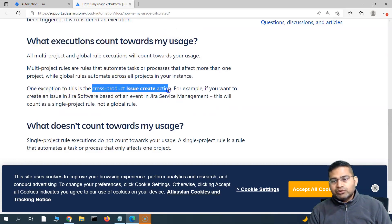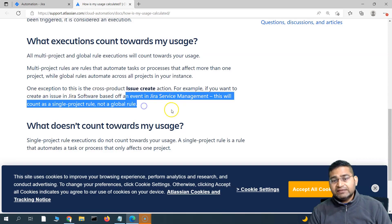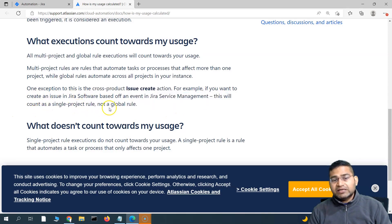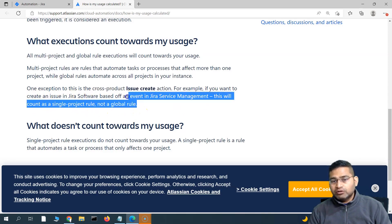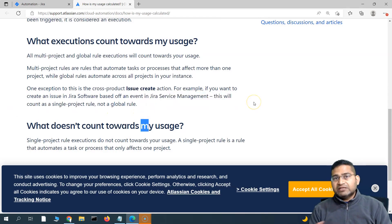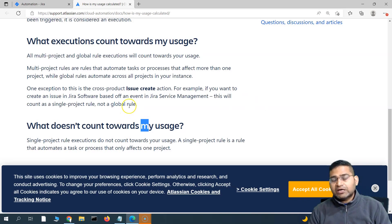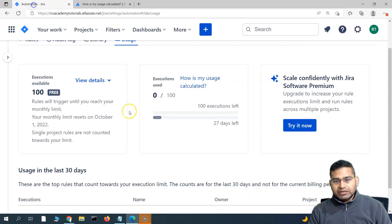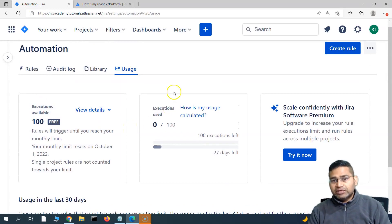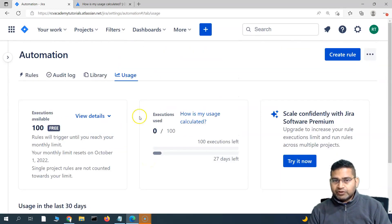For multi-project rules, there is one exception: the cross-product issue creation action. For example, if you want to create an issue in Jira Software based off an event in Jira Service Management, this will count as a single project rule and not a global rule. So if you are creating issues from Jira Service Management, that counts as a single rule. To put it simply, single project rule executions won't count toward your usage, but multi-project executions will.